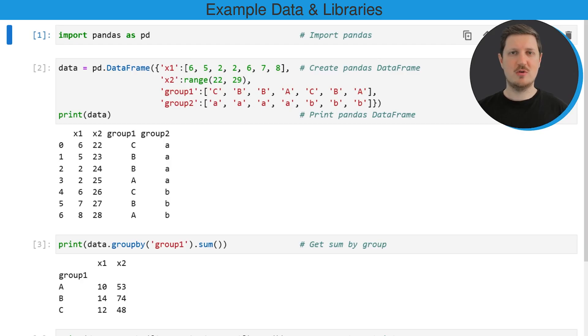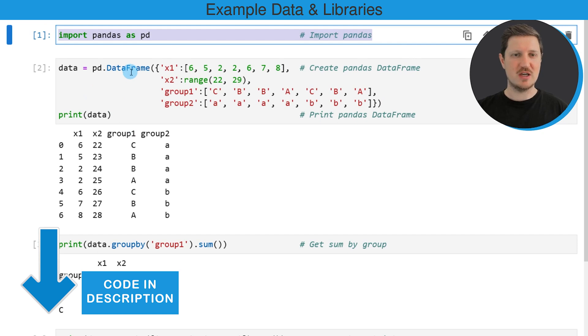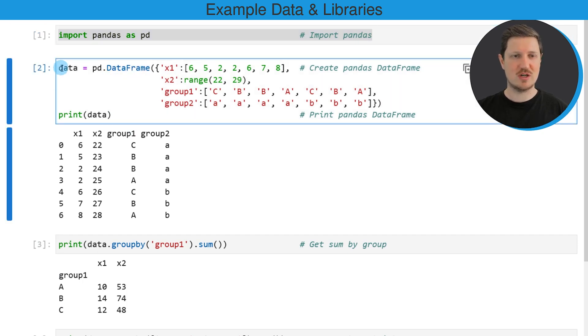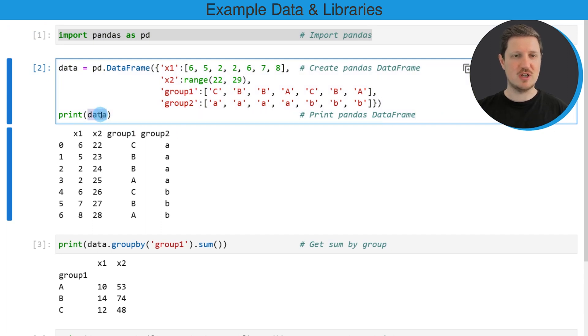For this video we first need to import the pandas library as you can see in the first line of code and then we also need to create an example data frame using the data frame constructor as you can see in the next lines of code. So after running these lines of code a new data frame called data is created